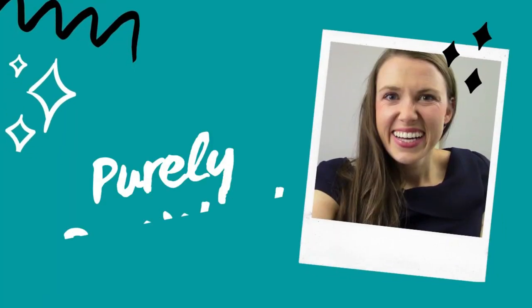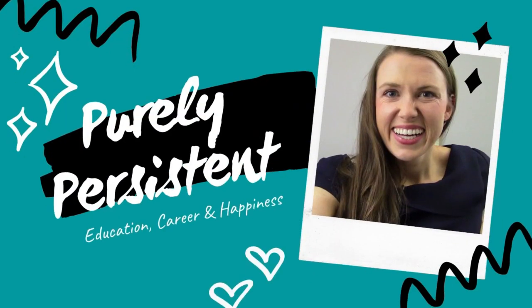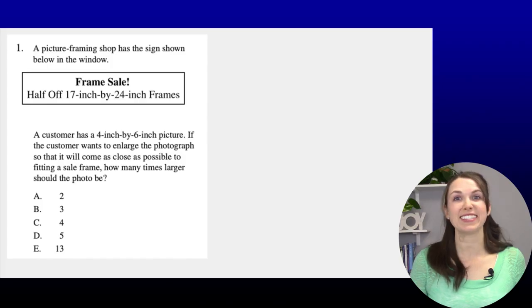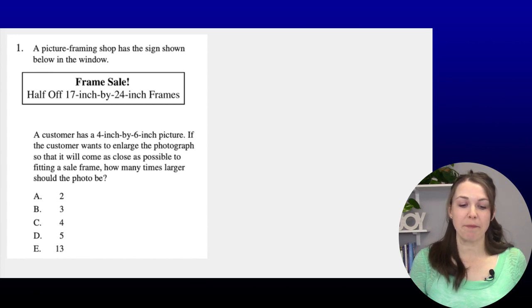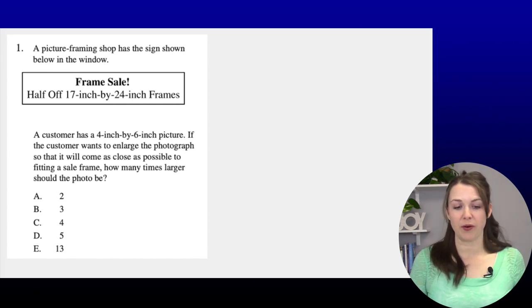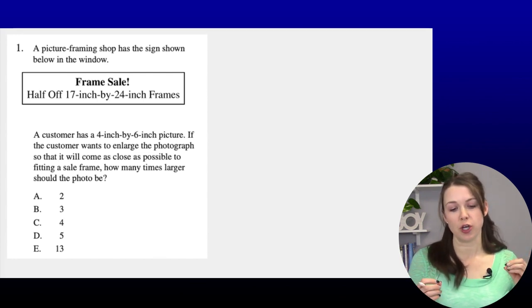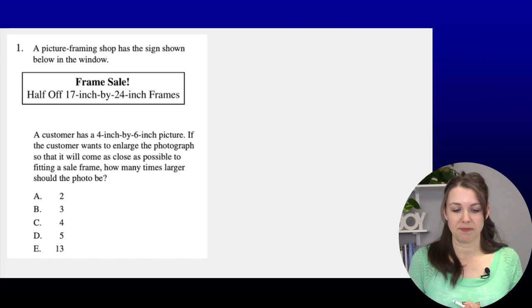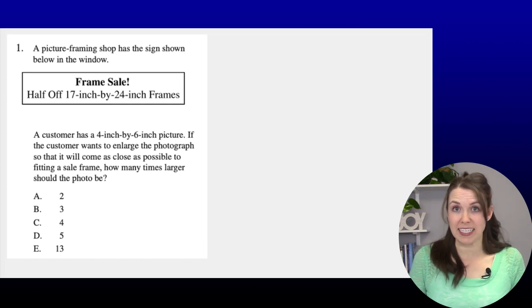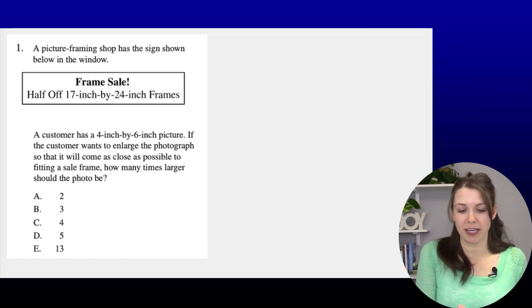All right, let's get started. Welcome to Purely Persistent, I'm Michelle. Let's start with number one. A picture framing shop has a sign in the window: 'Frame sale — half off 17-inch by 24-inch frames.' A customer has a 4-inch by 6-inch picture.